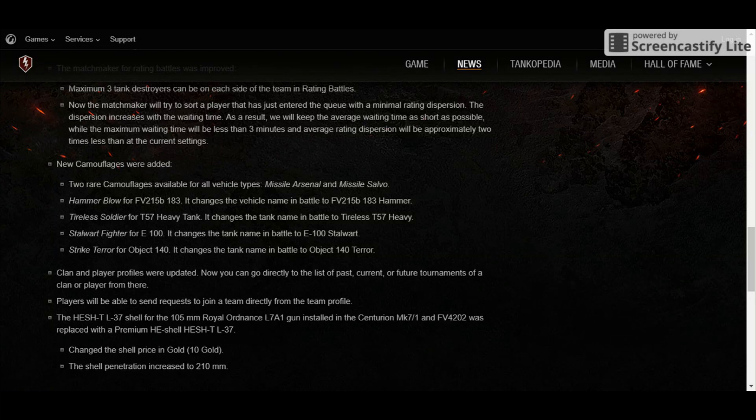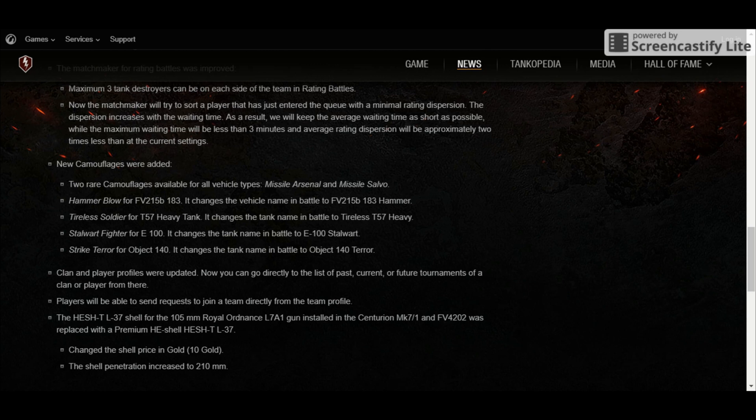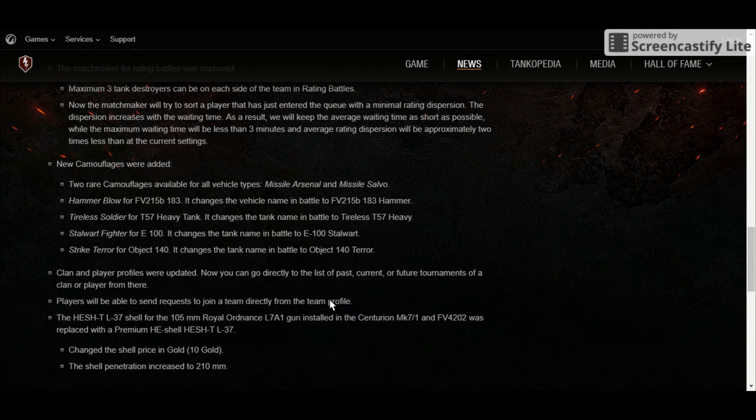The clan and player profiles were updated, and you can now finally take a look at the past, current, or future tournaments. Players will also be able to send requests to join the team directly from the team profile. This may just apply to some tournaments or to the clans, and I won't delve into this much.